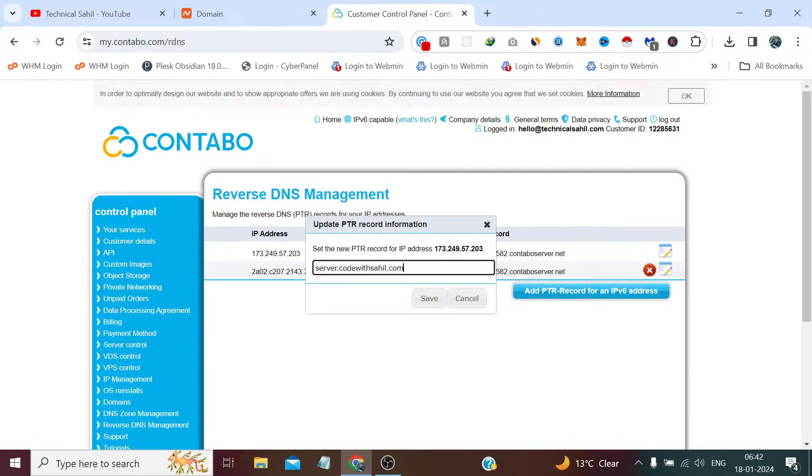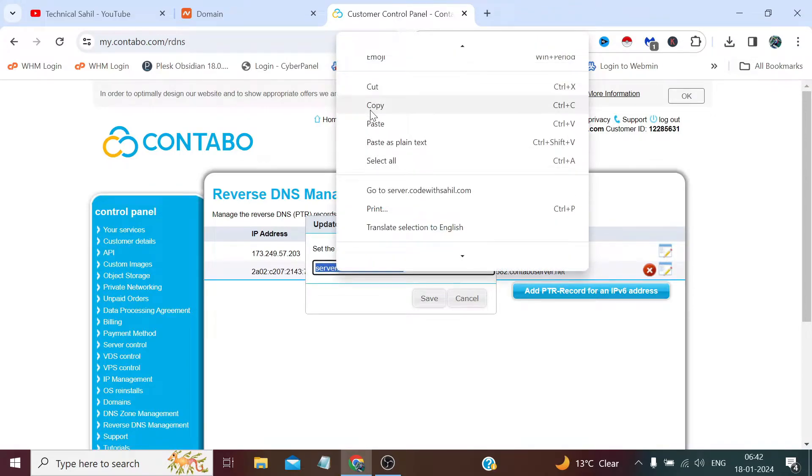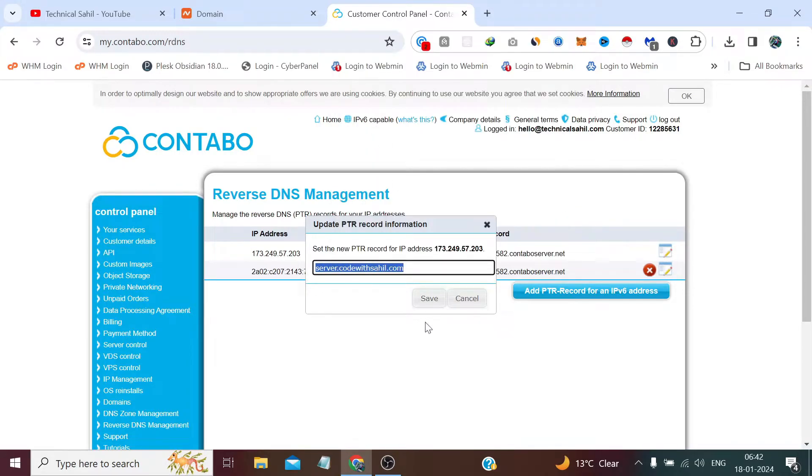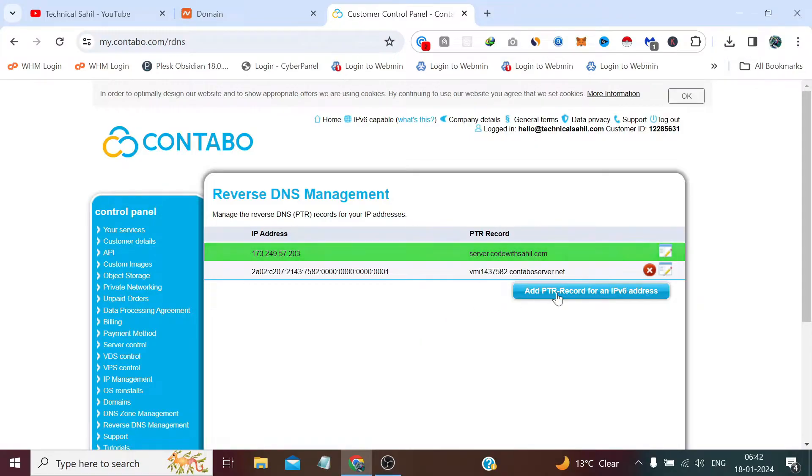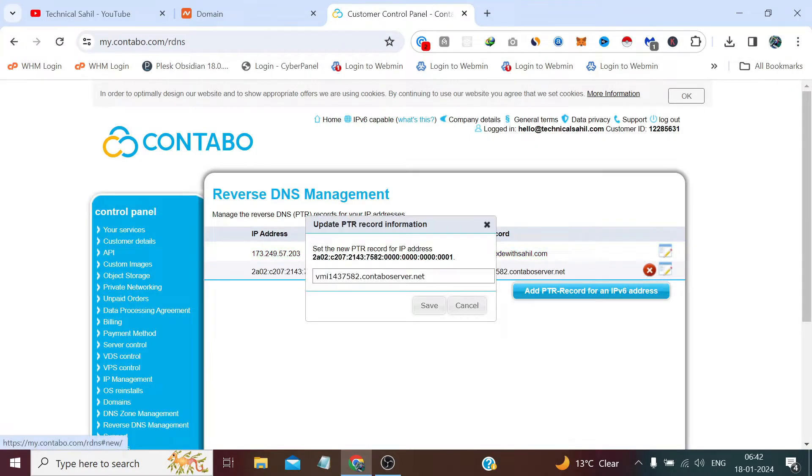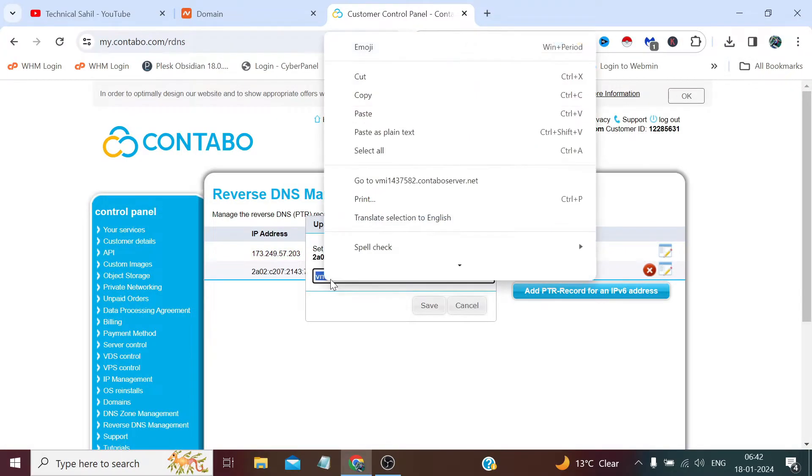So that makes a complete FQDN and simply you need to copy the same thing and paste it here.